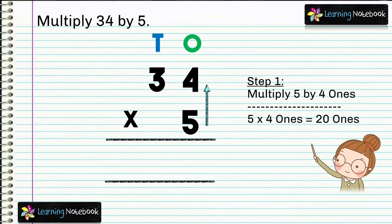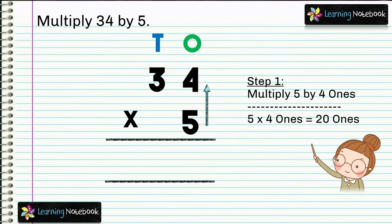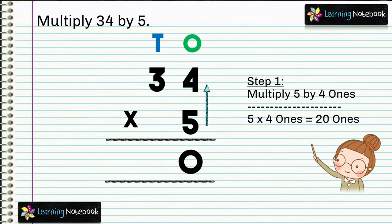In step one, multiply 5 by 4 ones — 5 into 4 ones equals 20 ones. Here students, we need to regroup 20. What does 20 mean? It means 2 tens and 0 ones. So we carry 2 to the tens place and 0 comes in the answer.